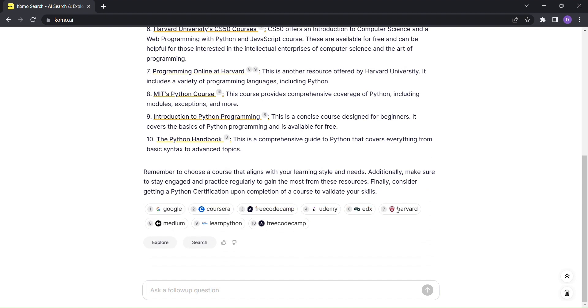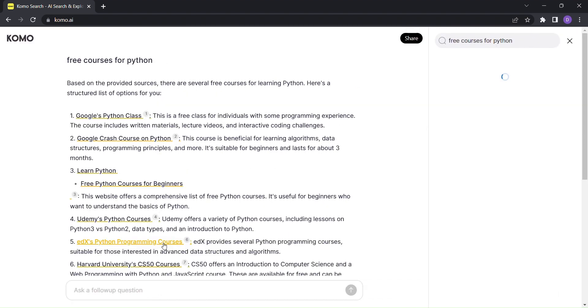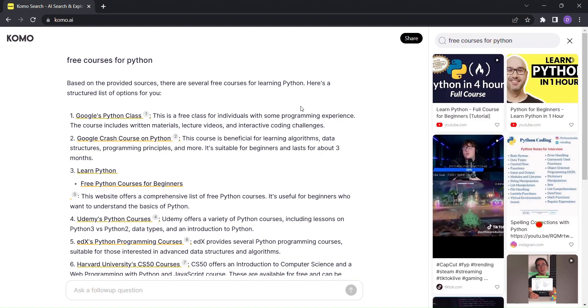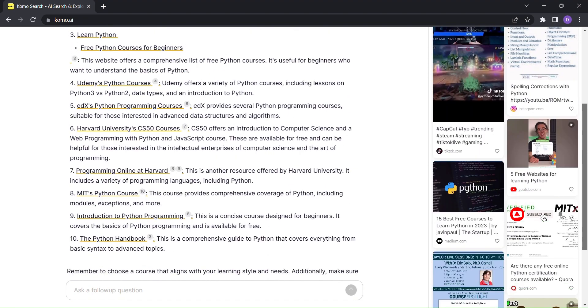Once you've received your initial output, KOMO takes it a step further. With just a click, you can explore even more. The explore feature is like your AI tour guide, showing you what the community is talking about on the subject.